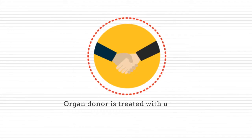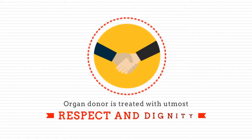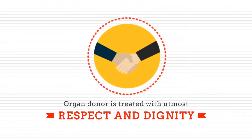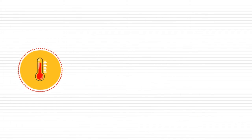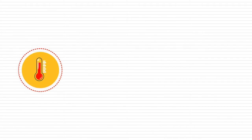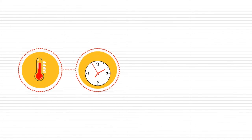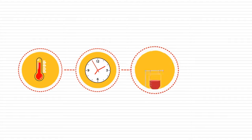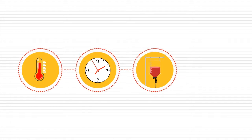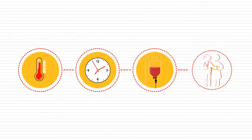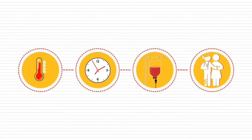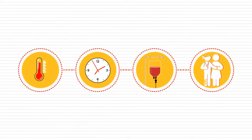Each organ donor is treated with the utmost respect and dignity. Factors like severity of illness, time spent waiting, blood type, and match potential determine a patient's place on the waiting list.